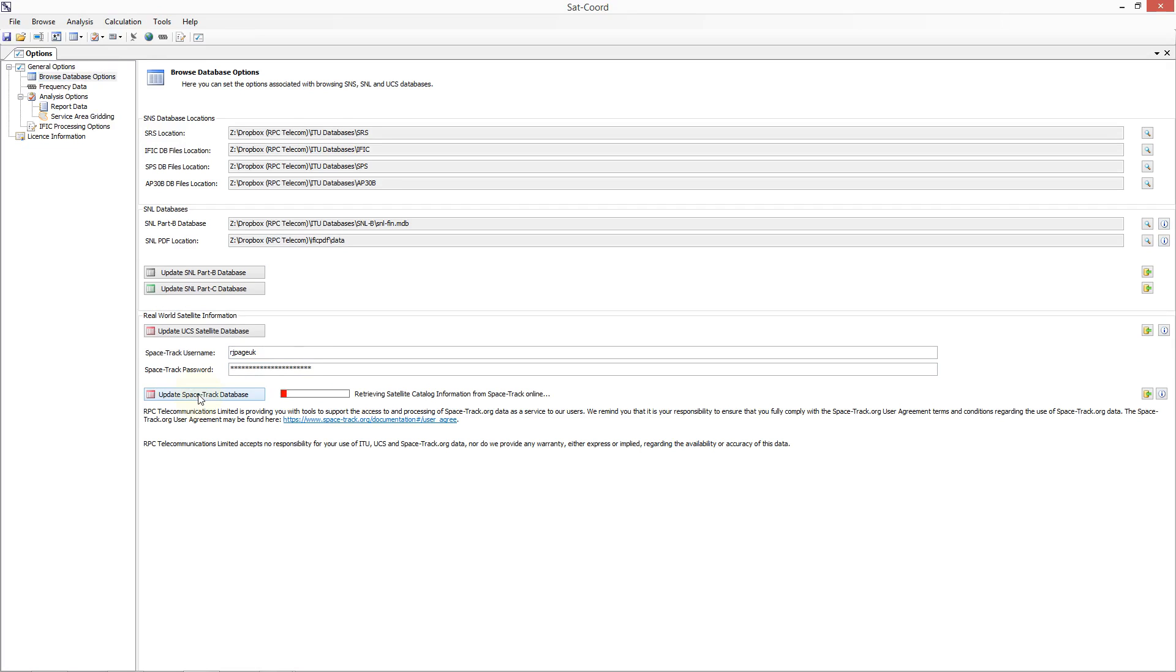SACCORD will then retrieve the latest two-line element set, or TLE for short, associated with each of these objects if there is one. The TLE is the set of data listing orbital elements that describe the state—both position and velocity—of an Earth-orbiting object.